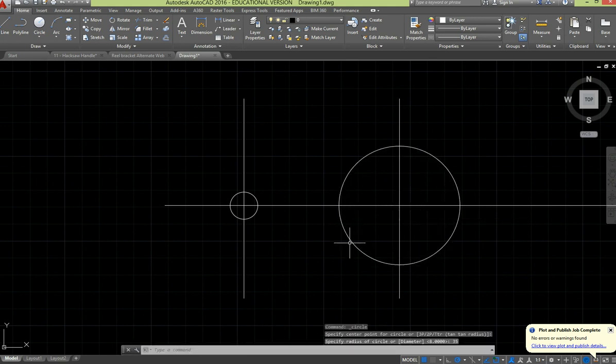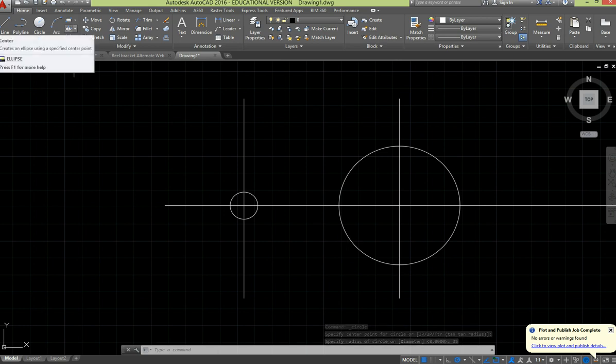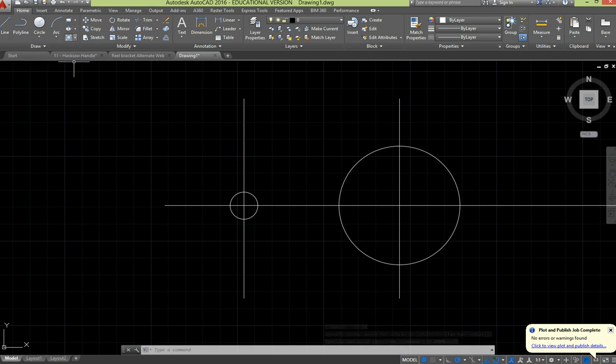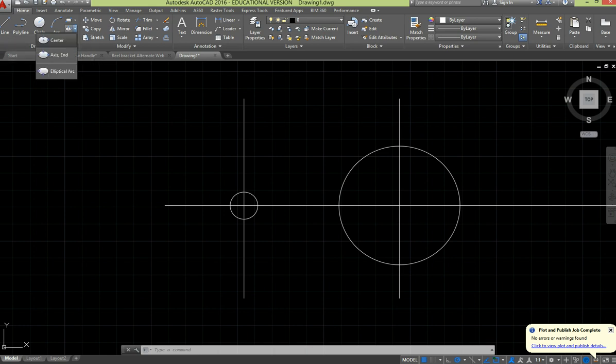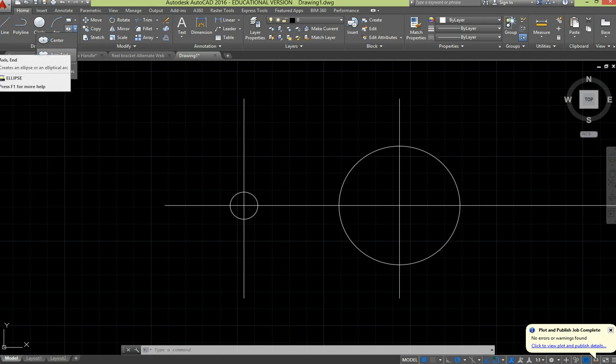Now we've got an elliptical shape. Now drawing ellipses, up here on our draw menu, we've got a drop down for ellipses. We can draw it based on centre, on axis end point, or you can draw an elliptical arc.